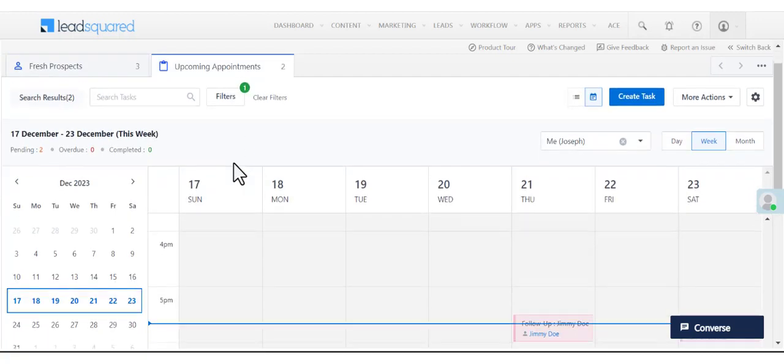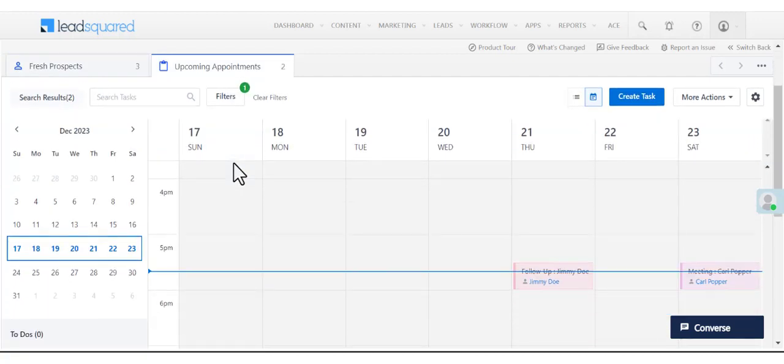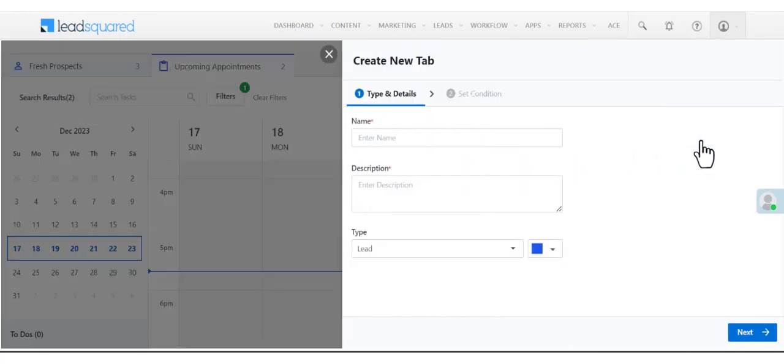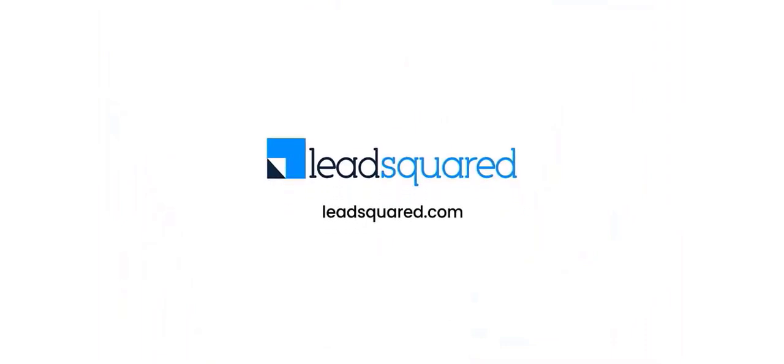Users won't be able to delete the Smart Views you've assigned to them, but they can still add their own Smart Views. Now go ahead and create your own Smart Views. Thank you!